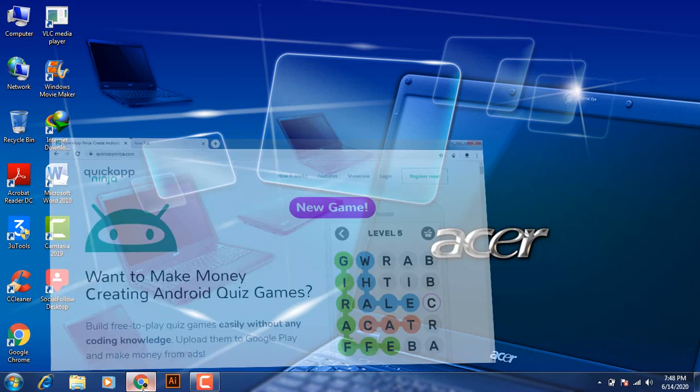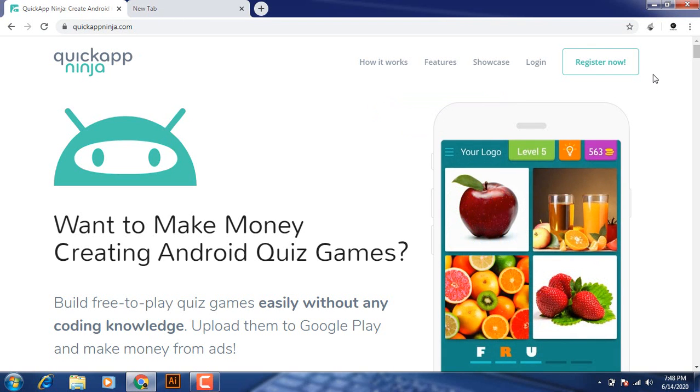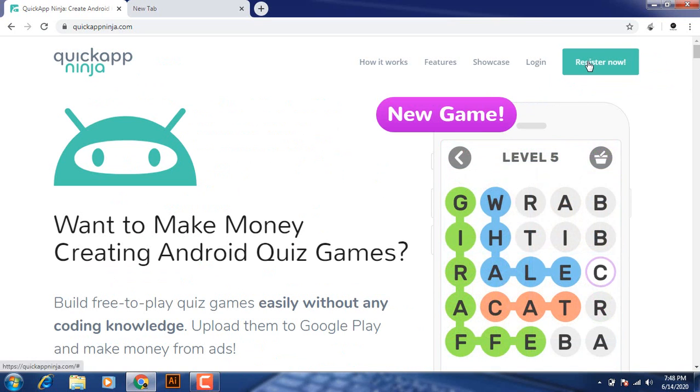First of all, open your Google Chrome page and search GoogleAppNinja.com. After you search this app, simply click on register now.